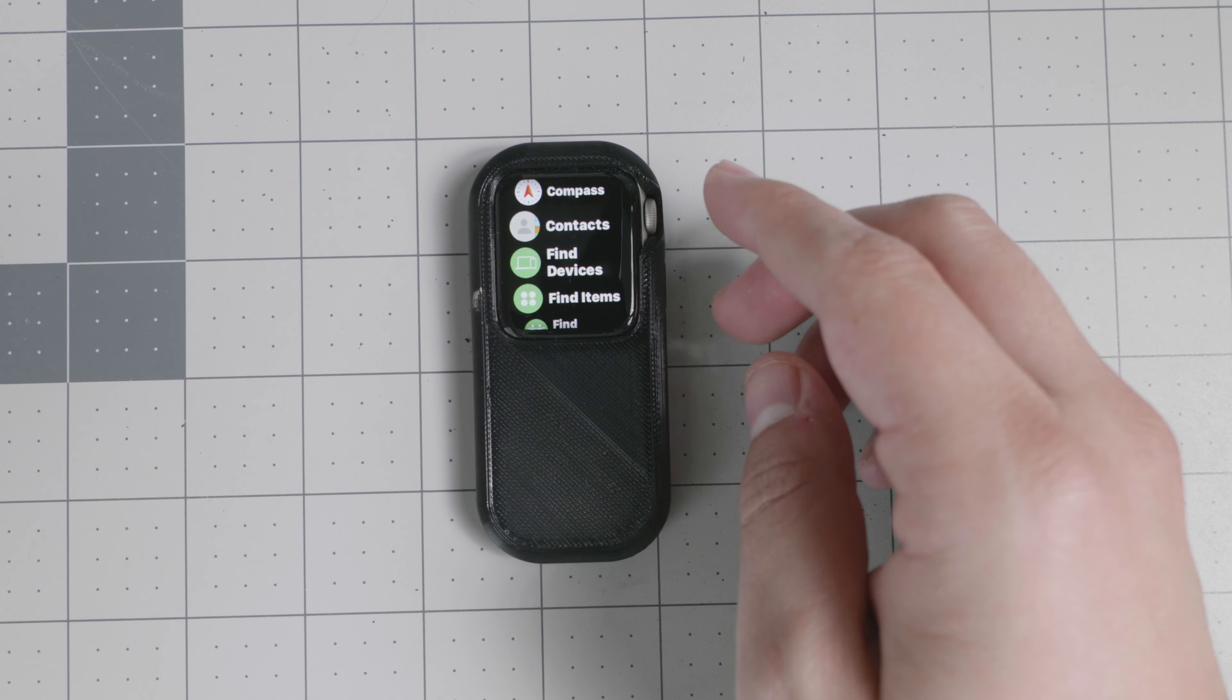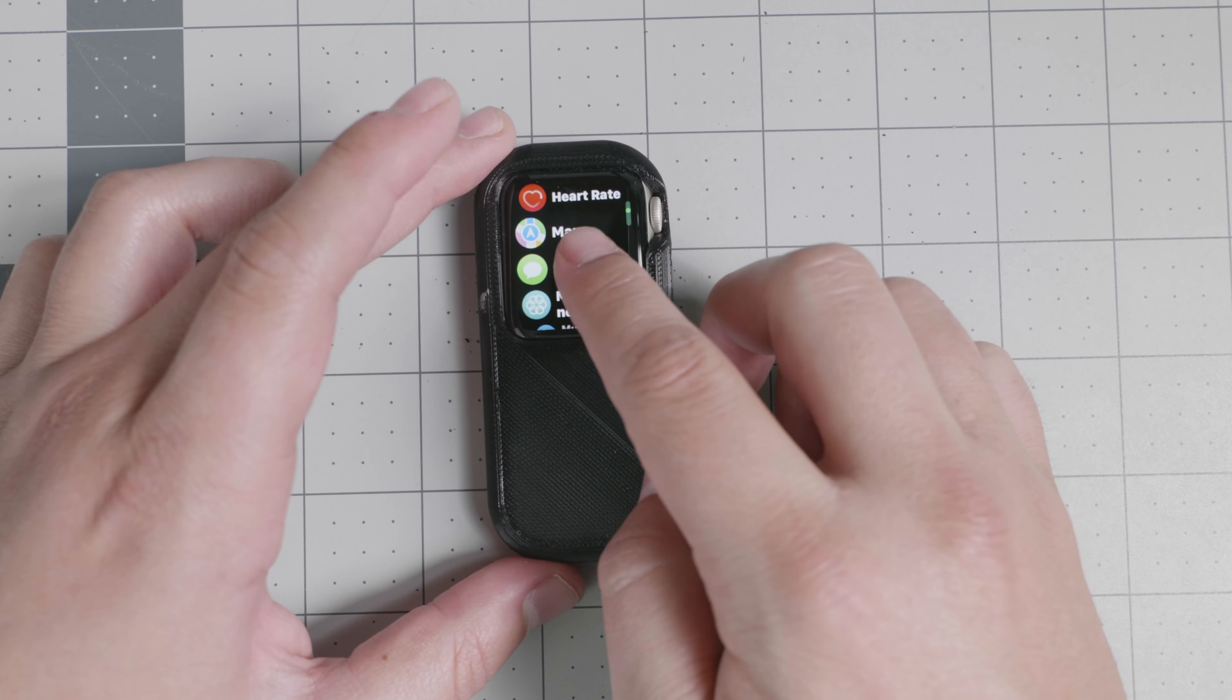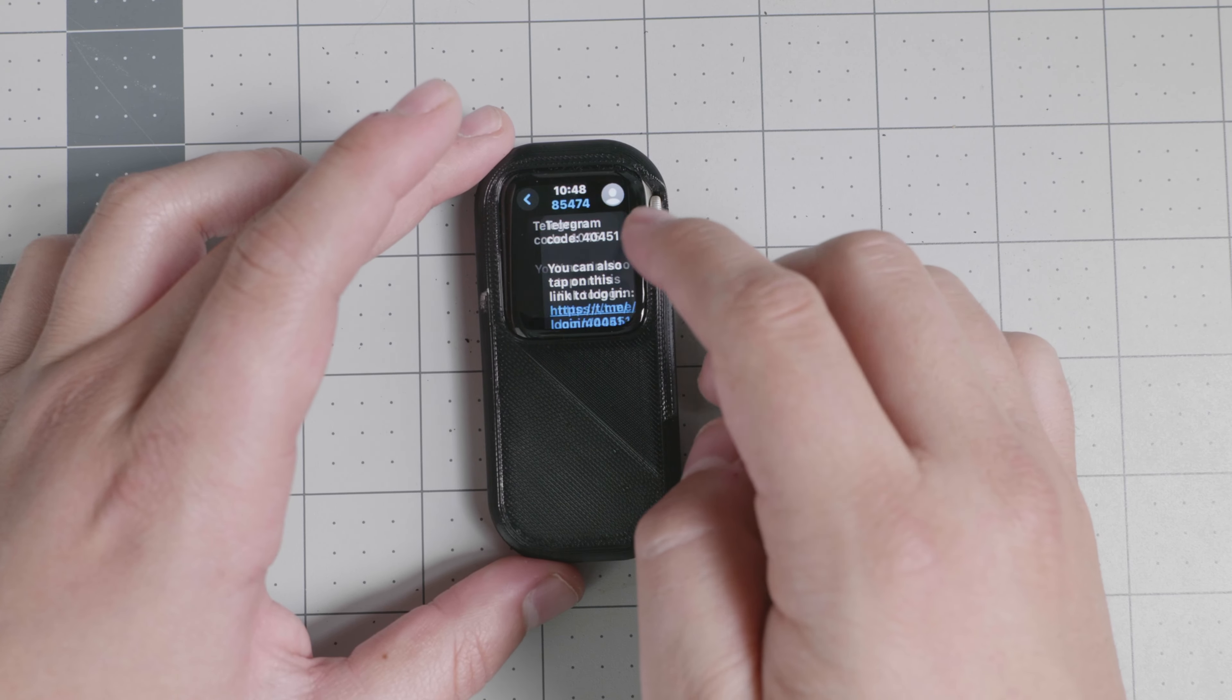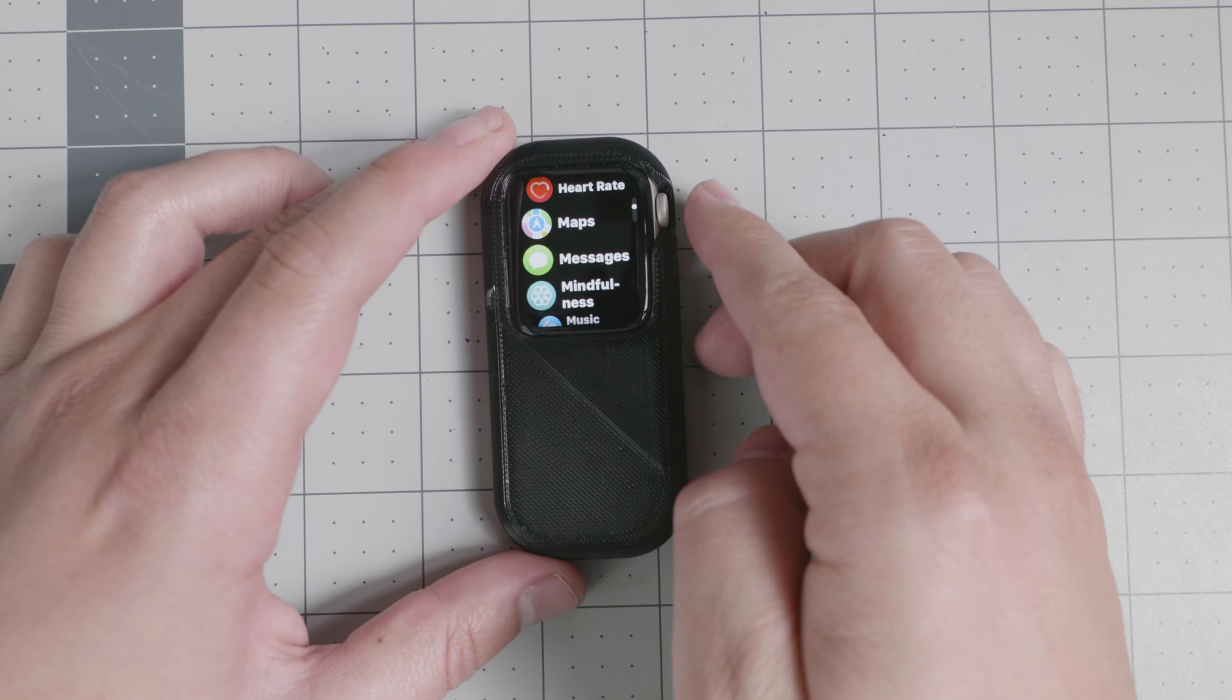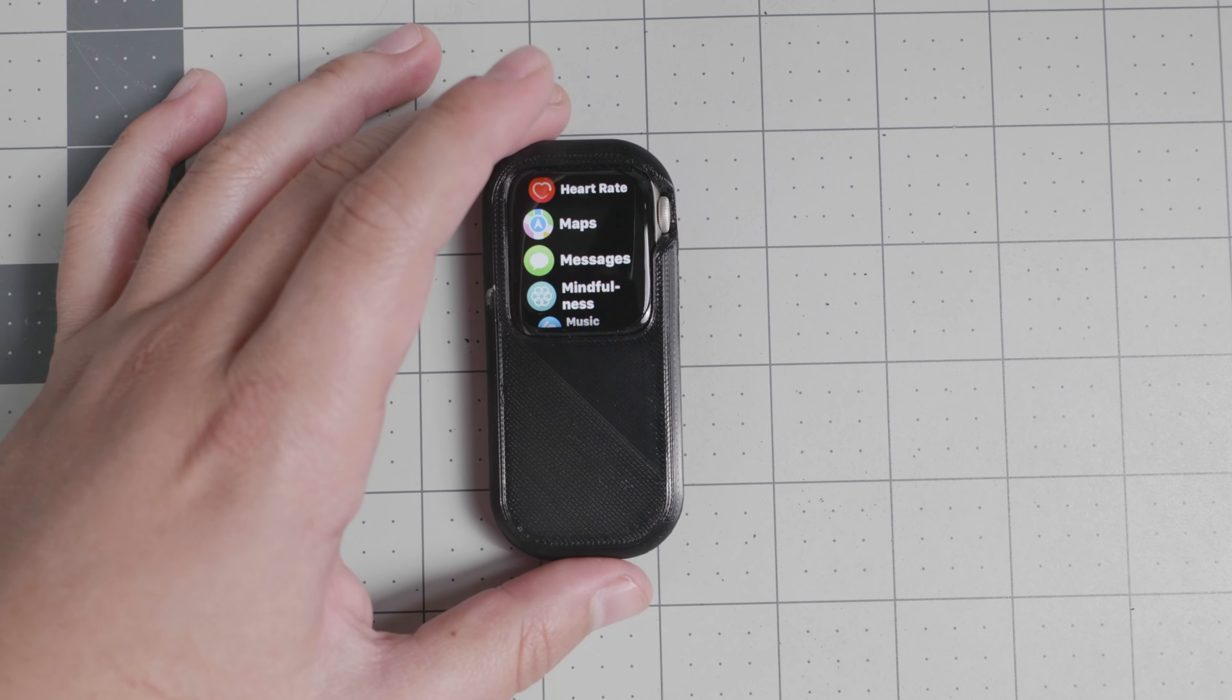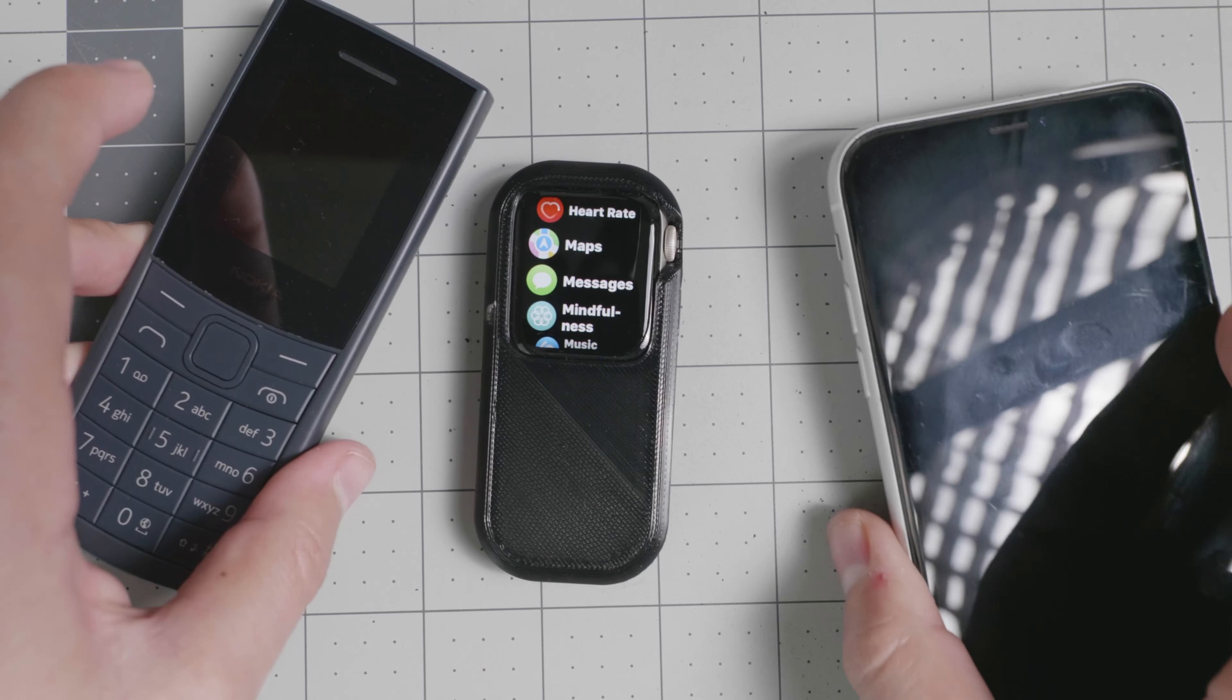You still have access to second-factor authentication. So, for example, this one does receive text messages via second-factor authentication. And right there, you can see Telegram send me a code, a specific one. So, again, it's a decent compromise between a smartphone and a dumb phone, but both of them together.